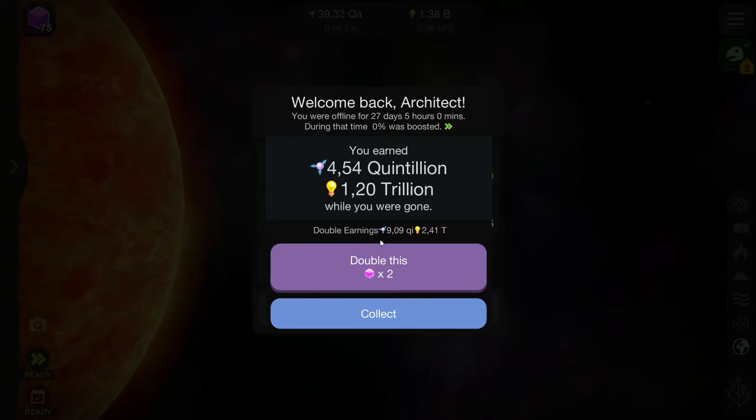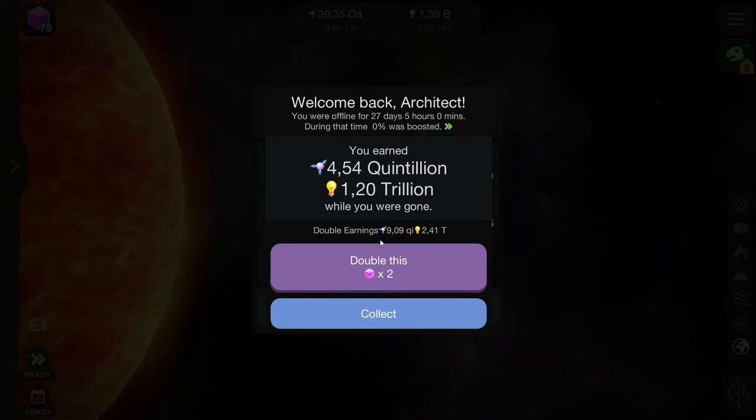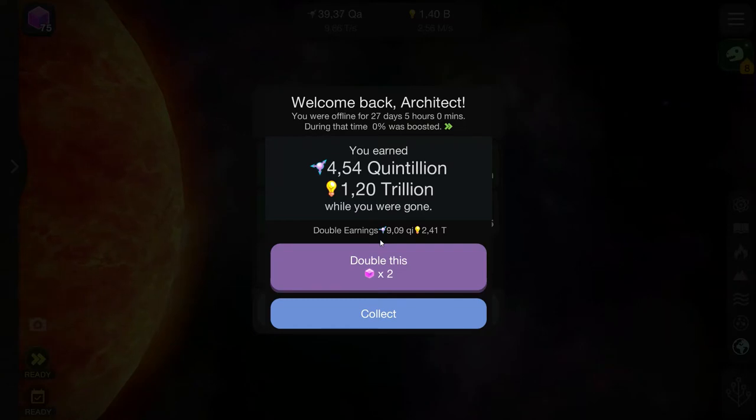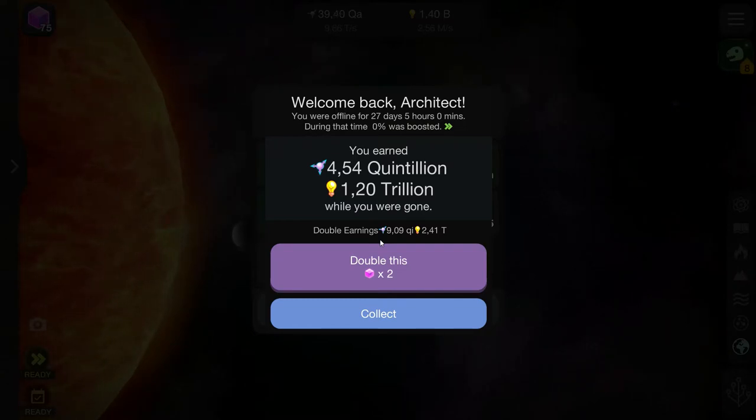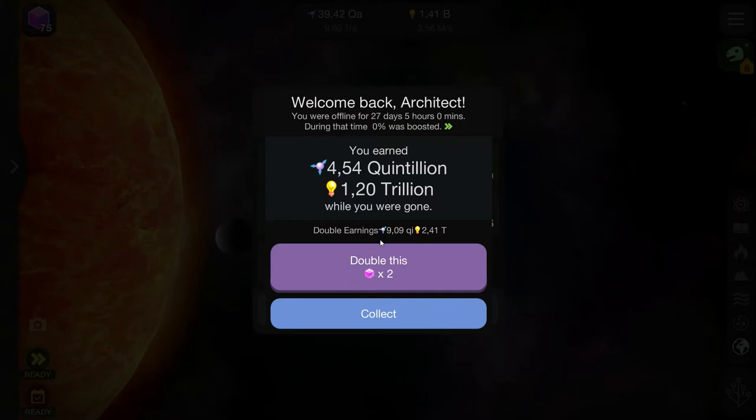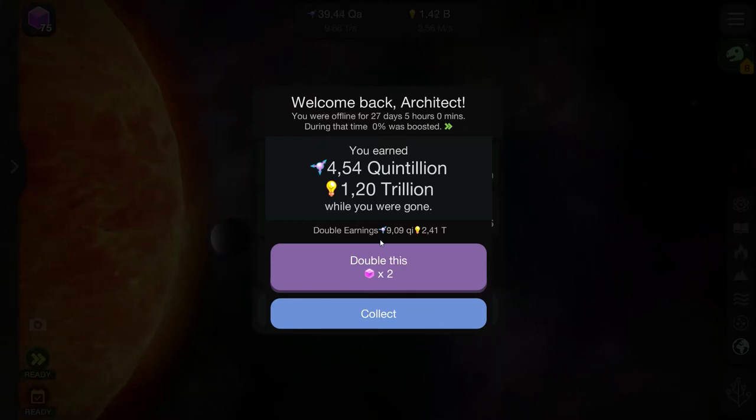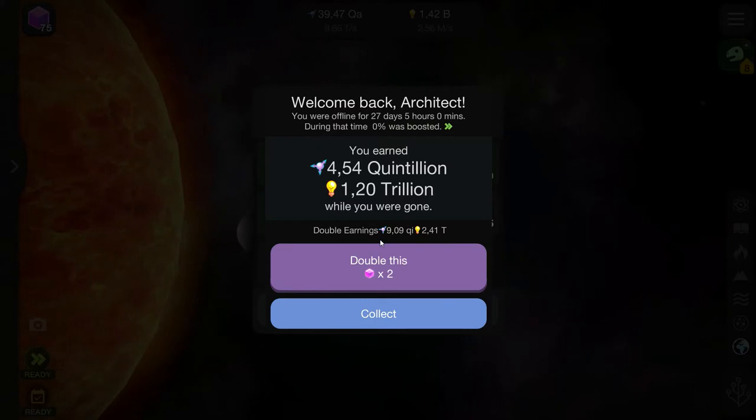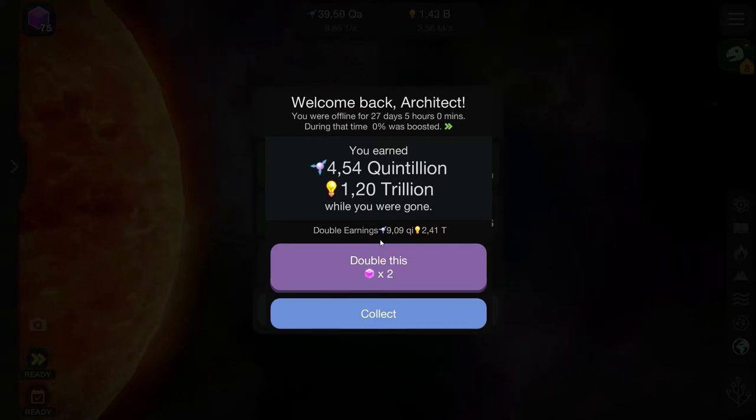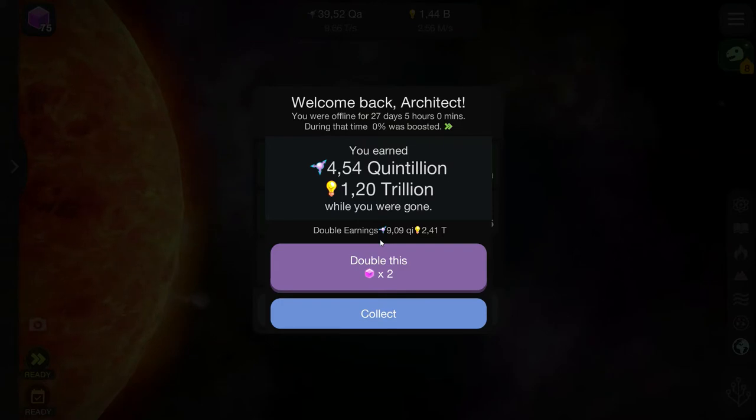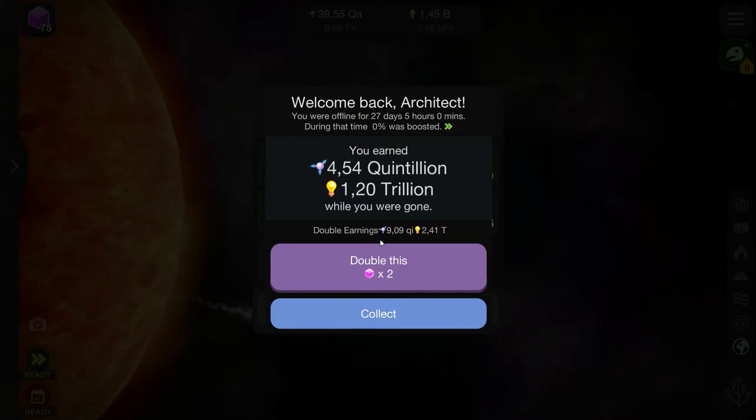Welcome back, my Alpha Squad, to another episode of Cell to Singularity, Evolution Never Ends. We have been gone for quite some time since last episode, as you can see, basically an entire month, and we collected 4.54 quintillion entropy.